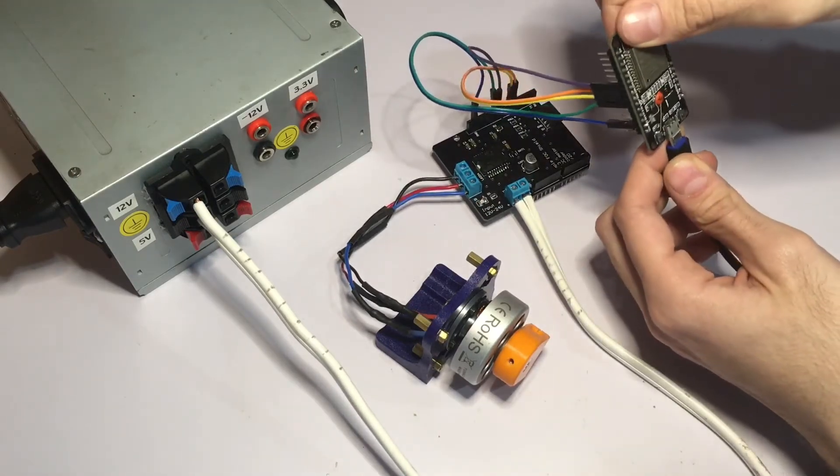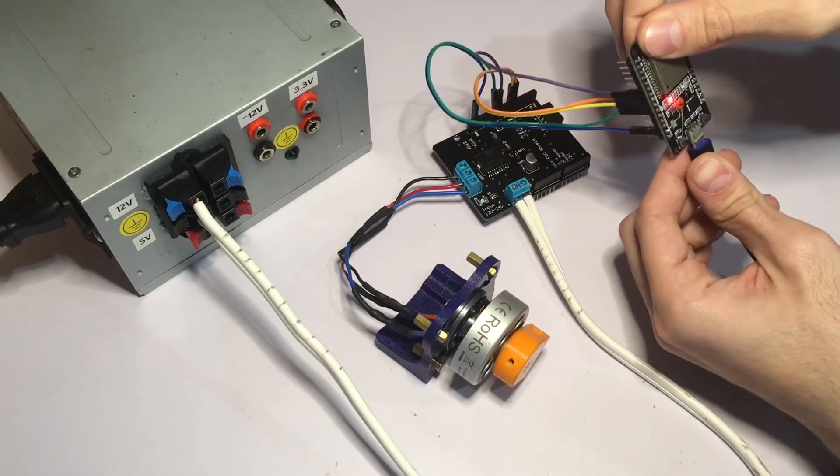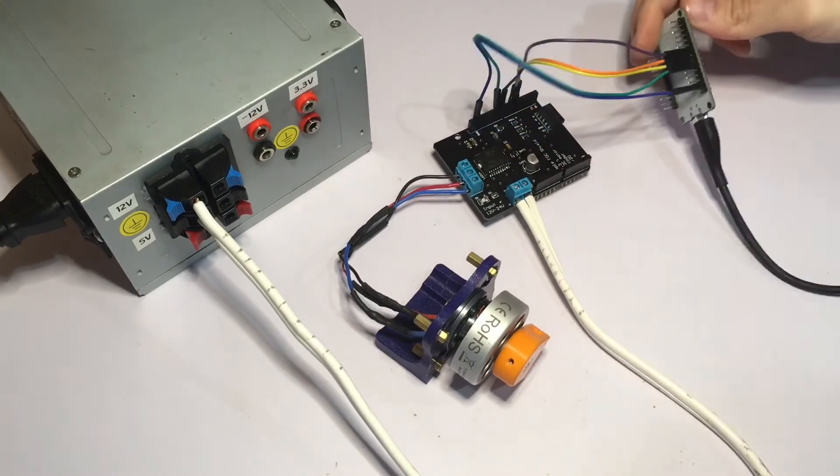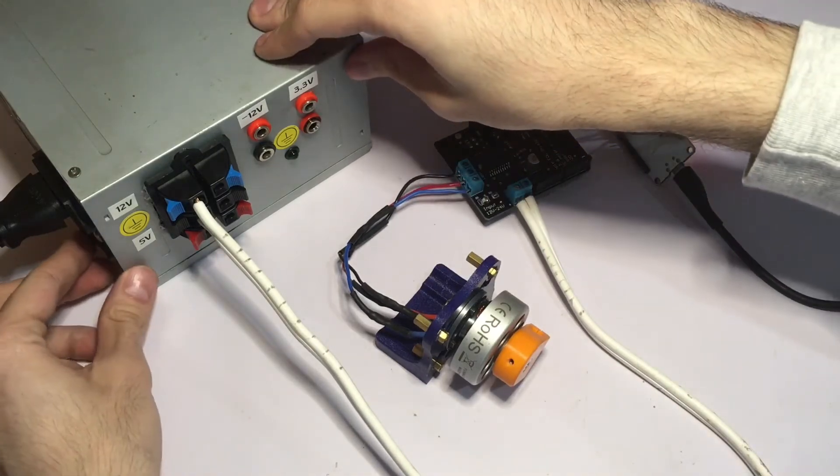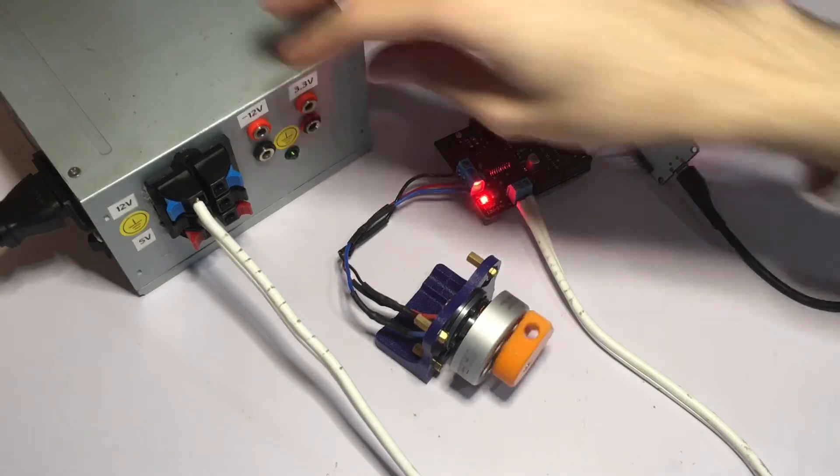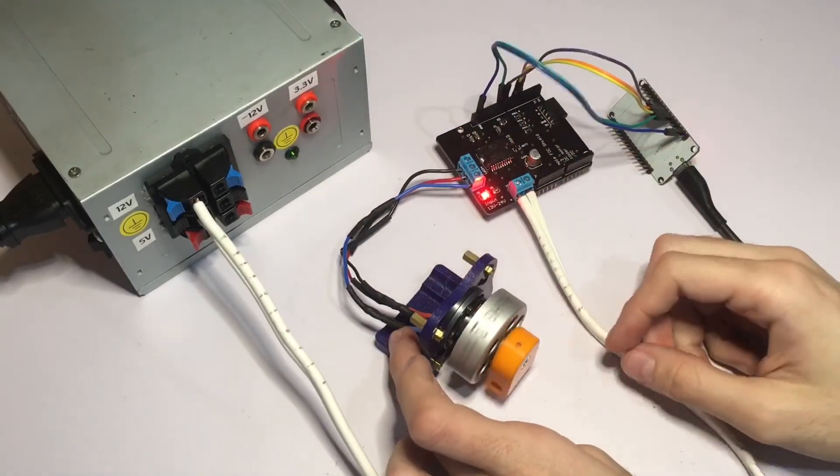I'm going to connect the ESP32 to my computer and turn on the power supply, and the motor will start spinning.